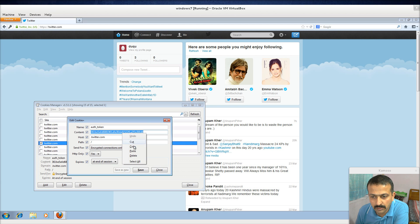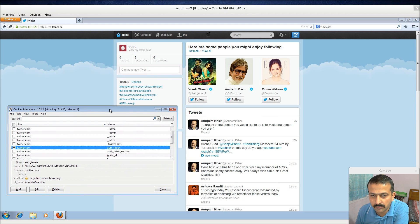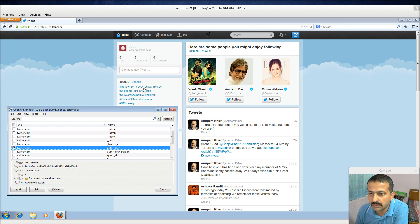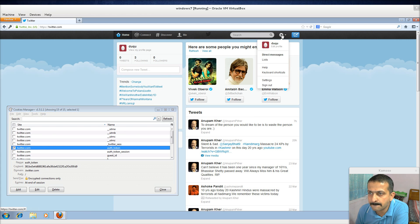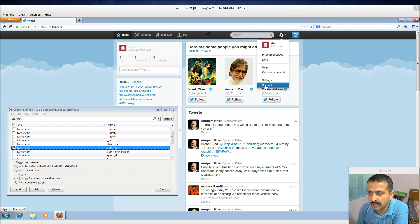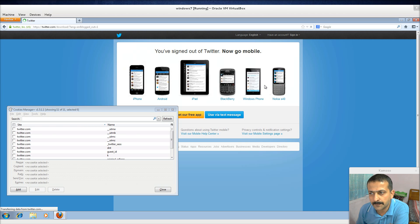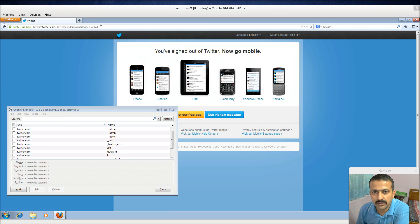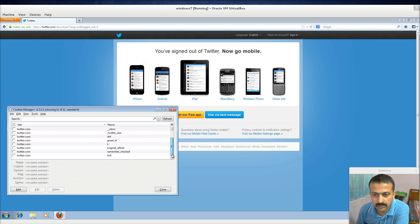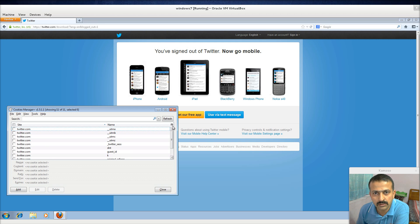Now after getting a copy of that cookie, I'm logging out. Yeah, I'm logging out, and that auth_token, whatever it was, it has gone out now.